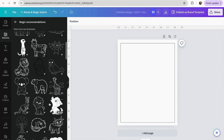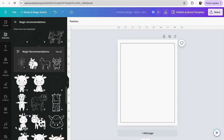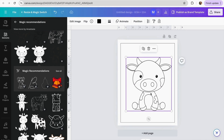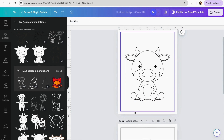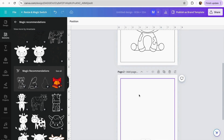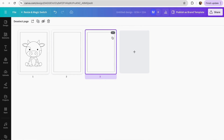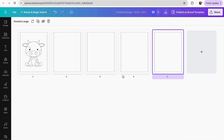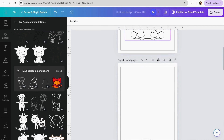Canva will suggest options for your coloring book. If you like one and want to see more like it, click the three dots and select 'See more like this.' Once you find your favorite, adjust it to fit inside your border. To create enough pages, you can duplicate the page from the grid view by clicking the three dots and selecting 'Duplicate page,' repeating until you have the number of pages you want.